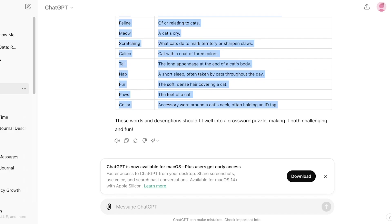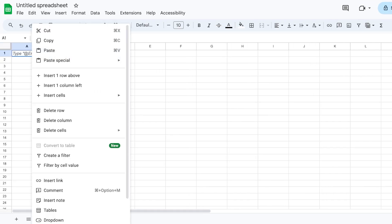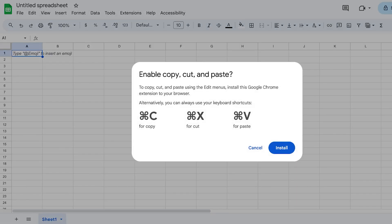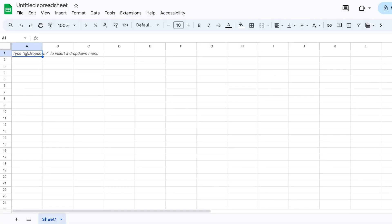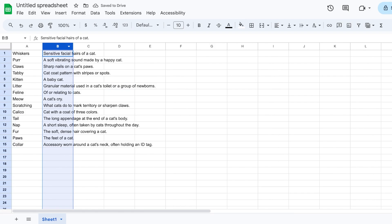Once I've done that, I'm simply going to copy all of this and add it into an empty sheet. I'll paste this, and all of this will be added just as it was in ChatGPT. So we have one column of words and one column of descriptions.